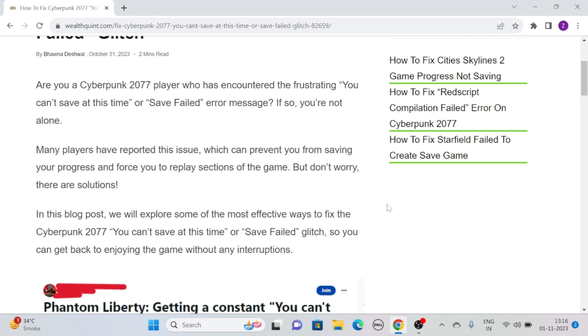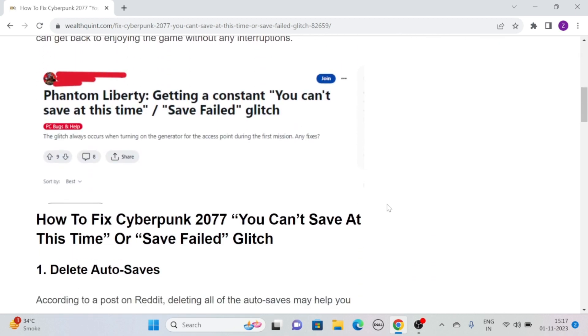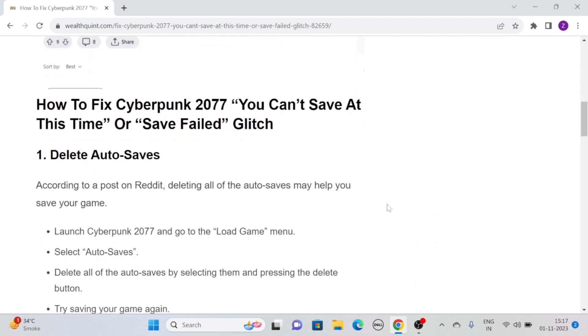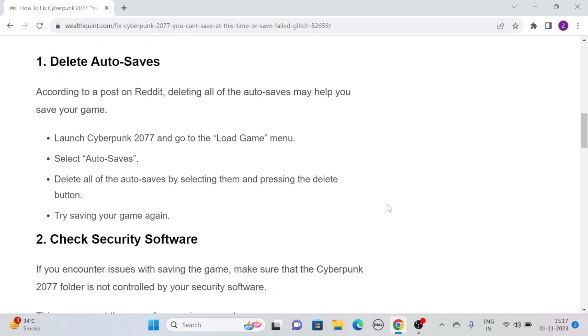which can prevent you from saving your progress and force you to replay sections of the game. But don't worry, we are here with solutions. So without further ado, let's see how to fix Cyberpunk 2077 'You can't save at this time' or 'Save Failed' glitch.